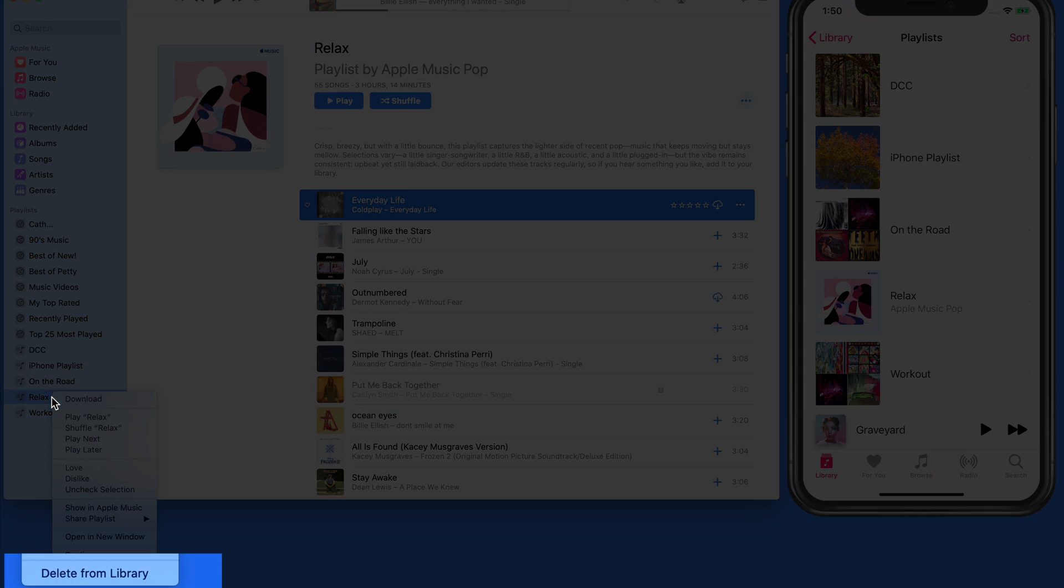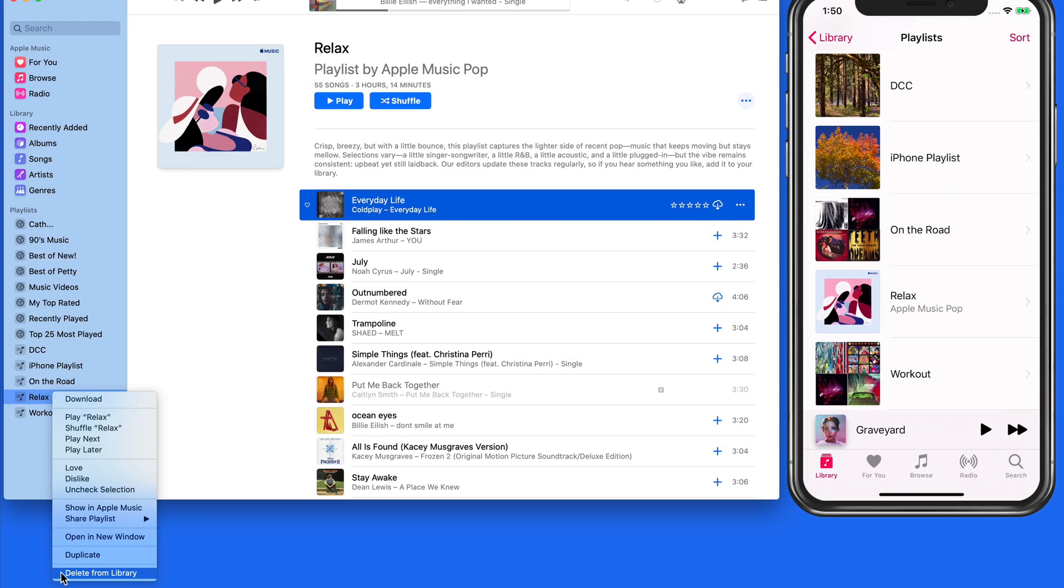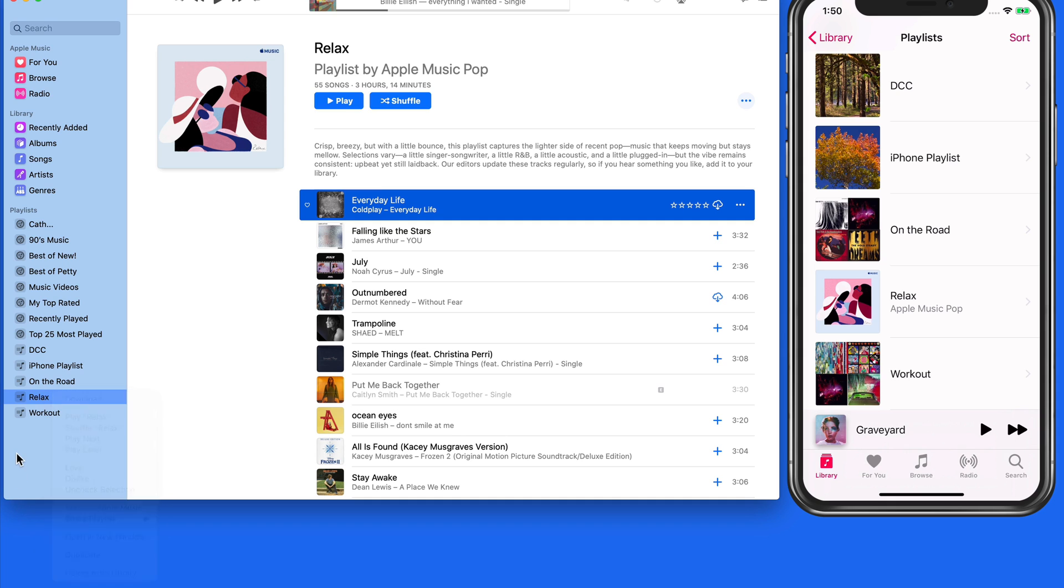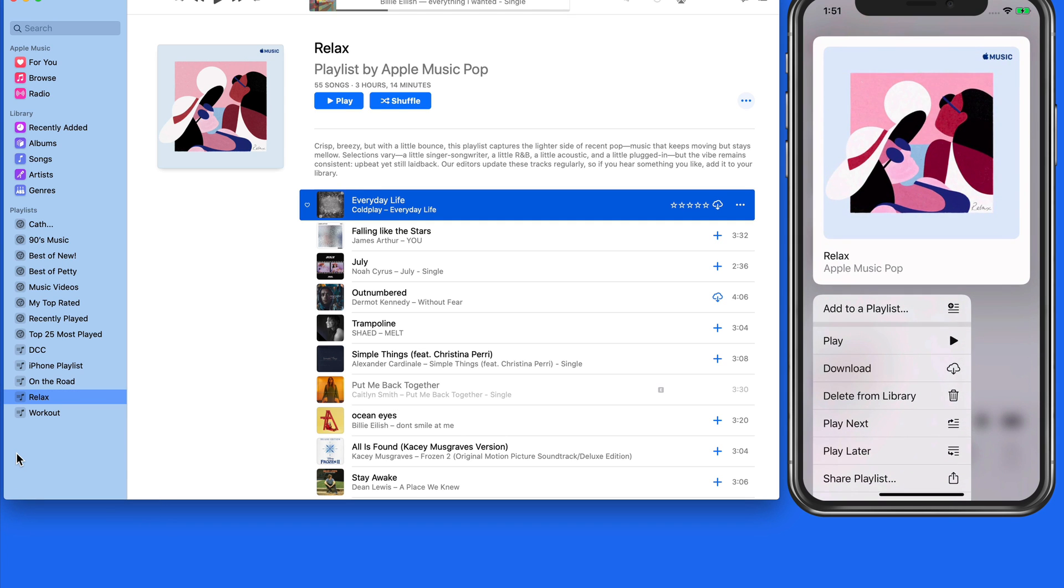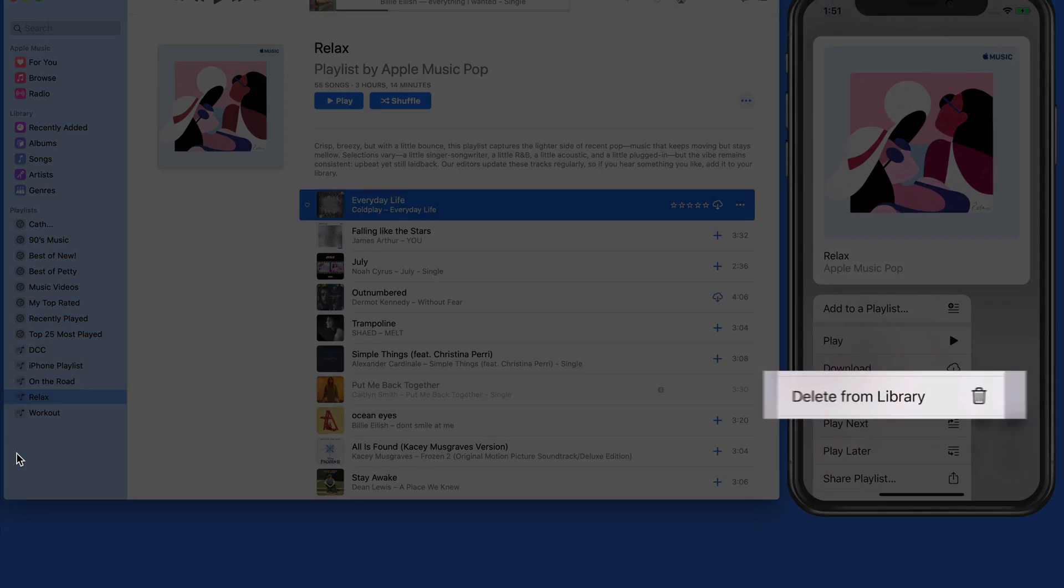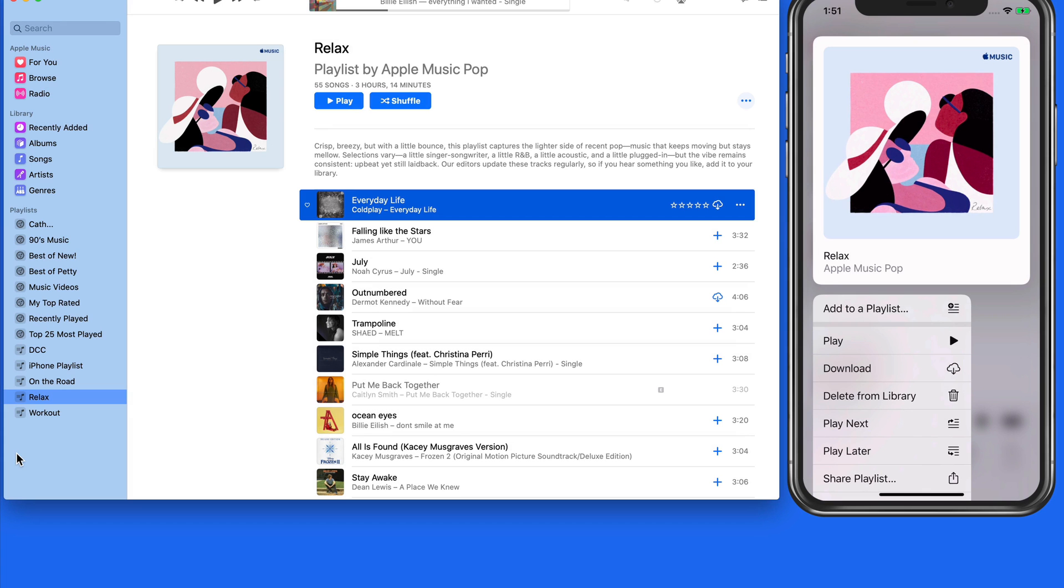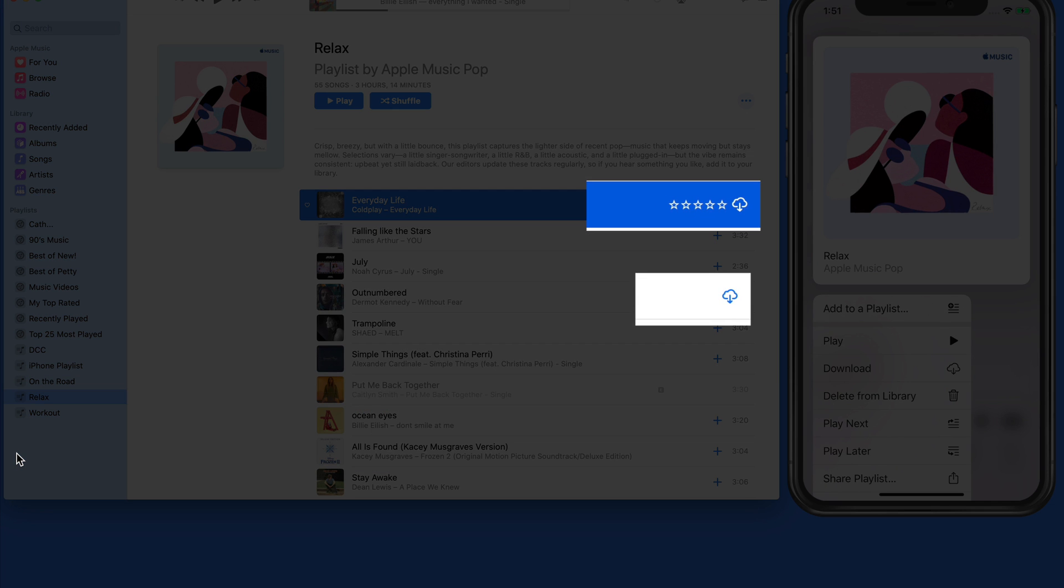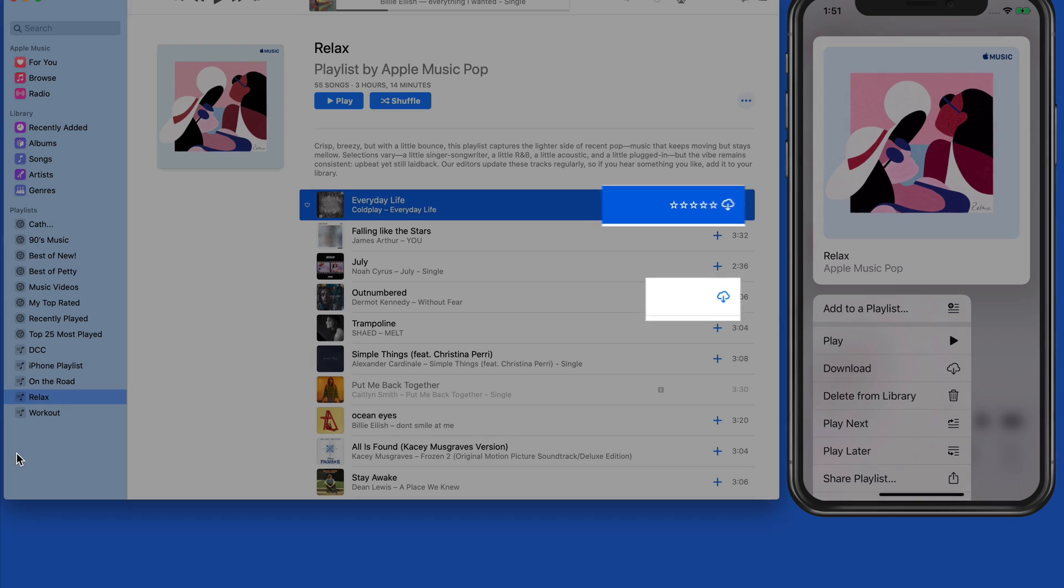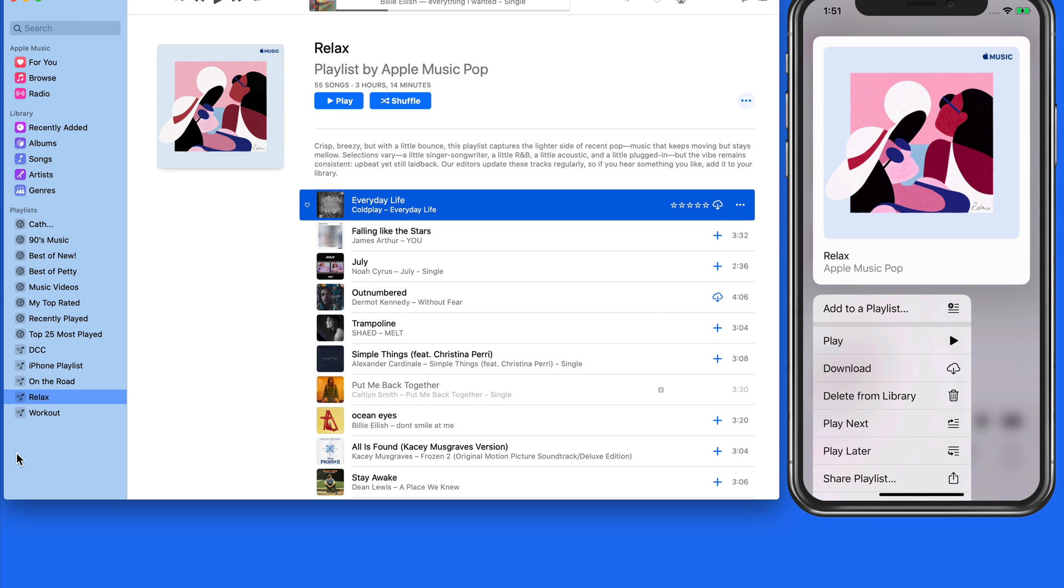To remove one of these playlists, right-click and choose Delete from Library on the Mac. And on iOS, tap and hold and choose the same command. If you have added songs to your library from this playlist, they will remain in your library after the playlist has been removed.